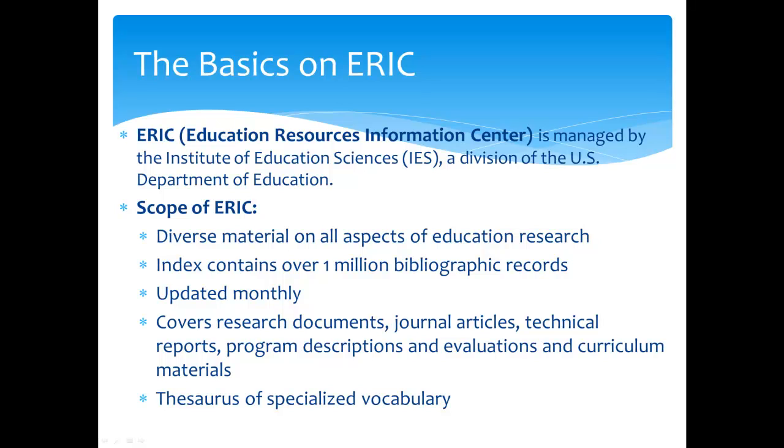ERIC includes research documents, journal articles, technical reports, program descriptions and evaluations, and curriculum materials. Its index contains over 1 million bibliographic records, and it's updated monthly. It also includes a thesaurus of specialized vocabulary.